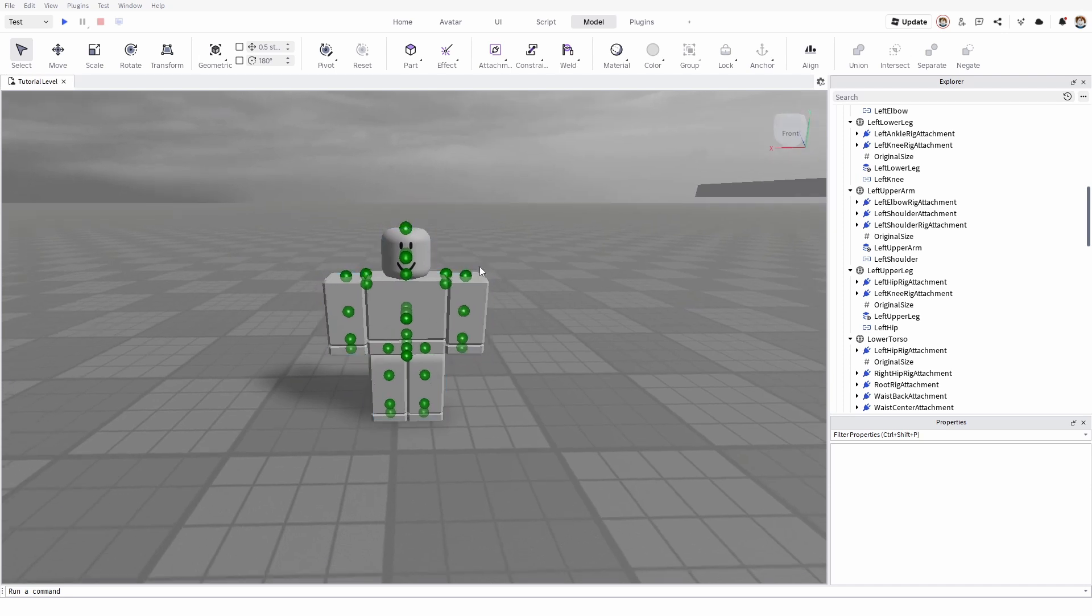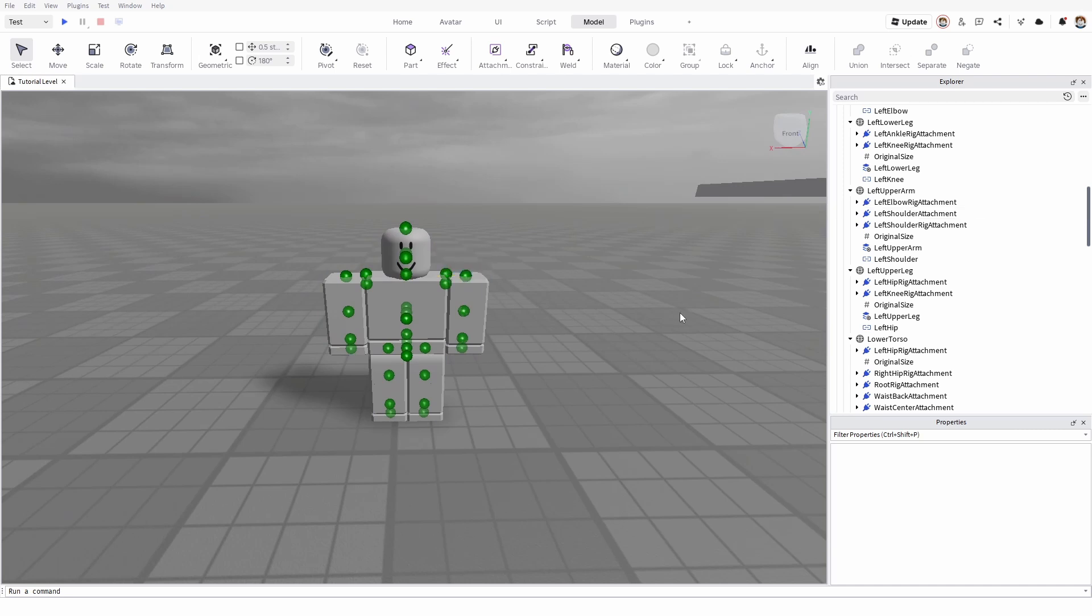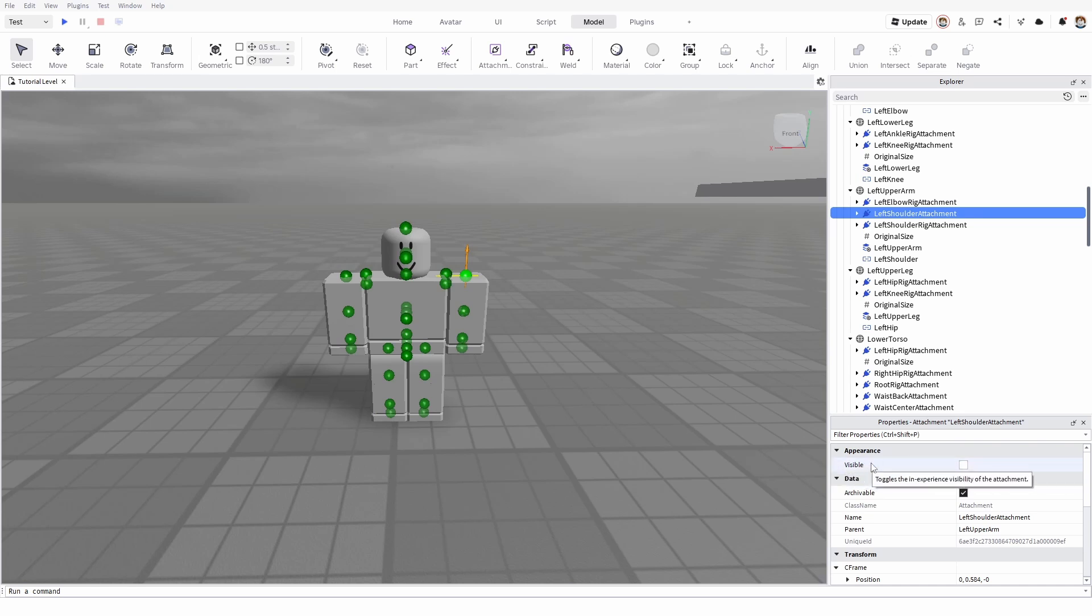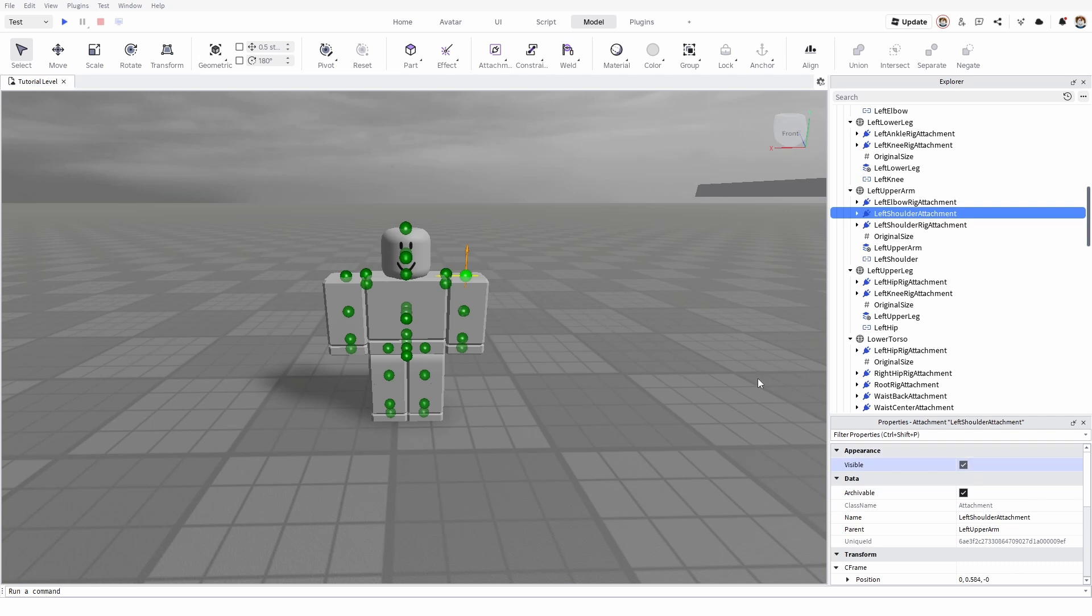First of all, if you'd like to hide them in the sense of them showing or not showing in the game itself, you simply need to select an attachment. Once you have it selected, you need to go to its properties. As you can see, its visibility is not checked out, but you need to check it out.